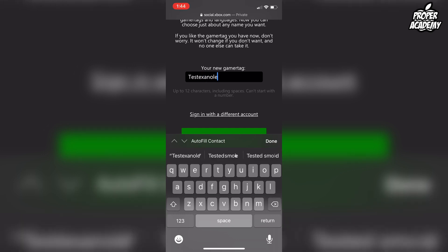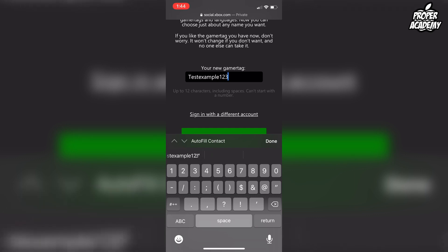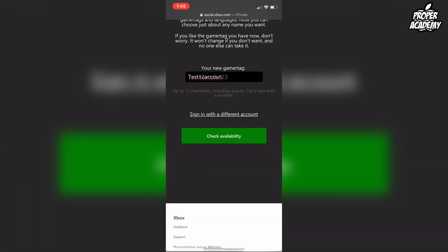For example, something like "TestExample123". Once you've found a gamertag that works for your account, click on Check Availability.